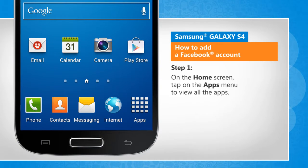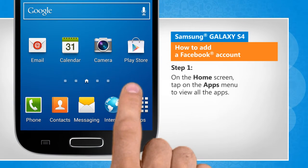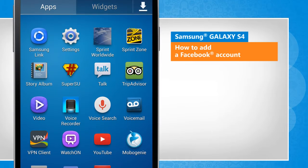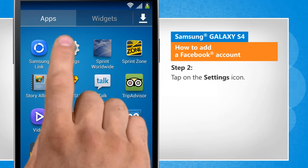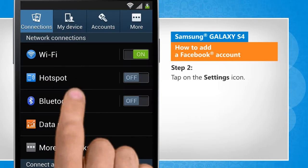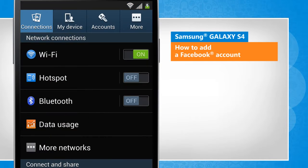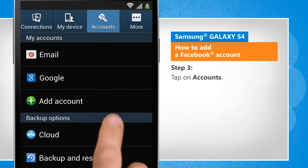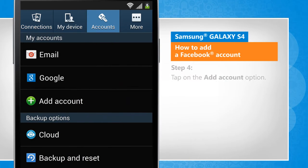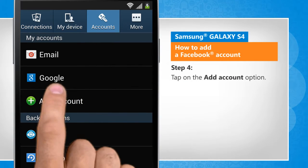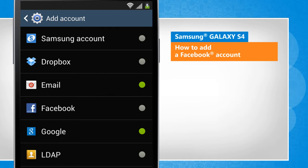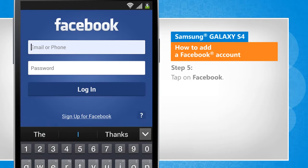On the home screen, tap on the apps menu to view all the apps. Tap on the settings icon. Tap on accounts. Tap on the add account option. Tap on Facebook.